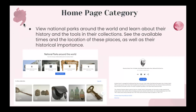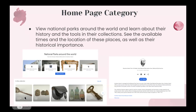You can also view national parks located around the world and learn about their history and the different items in their collections. There are lots of different times and locations available along with their historical importance. For example, you can look through different collections of national parks and see items associated with them, such as cooking utensils or metal. It's really interesting to see how the human population has evolved over time from the perspective of national parks.